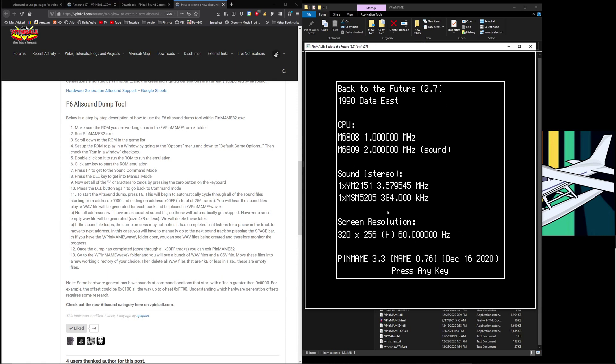Now at this point we basically just follow the instructions here, but it's not exactly super clear so let's just keep going. Double click on it and run the ROM to run the emulation, we just did that. Click any key to start the ROM emulation which is what we're going to do.